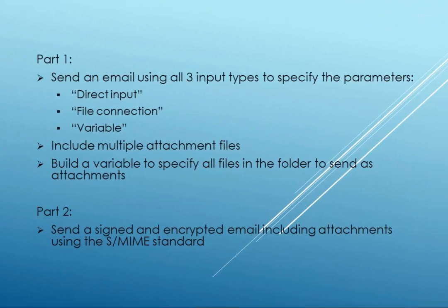In the first part of this video, I'm going to show you how to use direct input, files, and variables to specify the various parameters. I'm going to send three files as attachments on the emails. I'll be using a variable to specify the attachments. Since there are multiple attachments, I use the ForEach loop container to build a list in a variable.